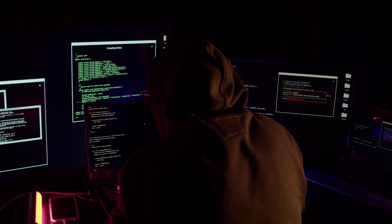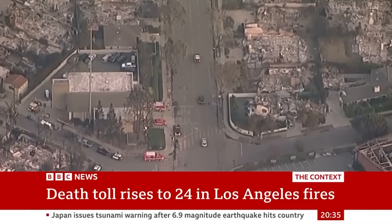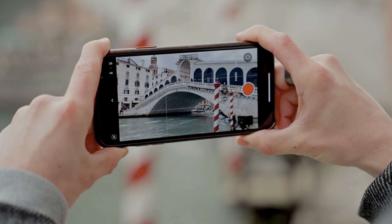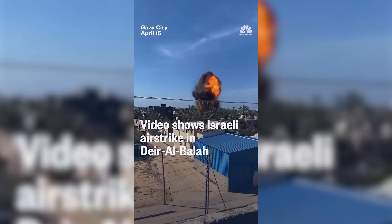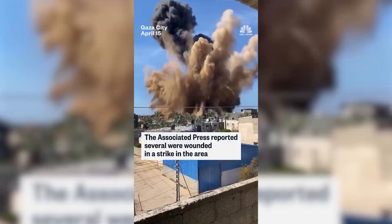As an OSINT investigator, one of the most crucial skills you can have is the ability to track and gather real-time information about live events like protests, political rallies, natural disasters, etc. Thanks to smartphones and social media, almost every single moment is being captured and posted by people, so the internet is becoming a goldmine of raw, unfiltered information that contains posts, photos, videos, live streams, and much more.